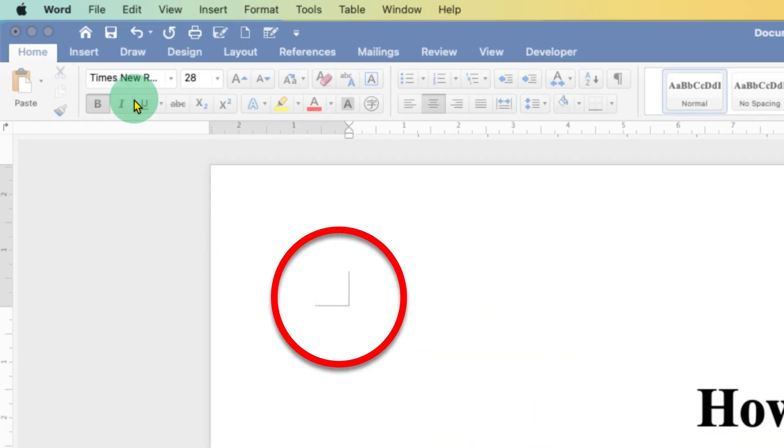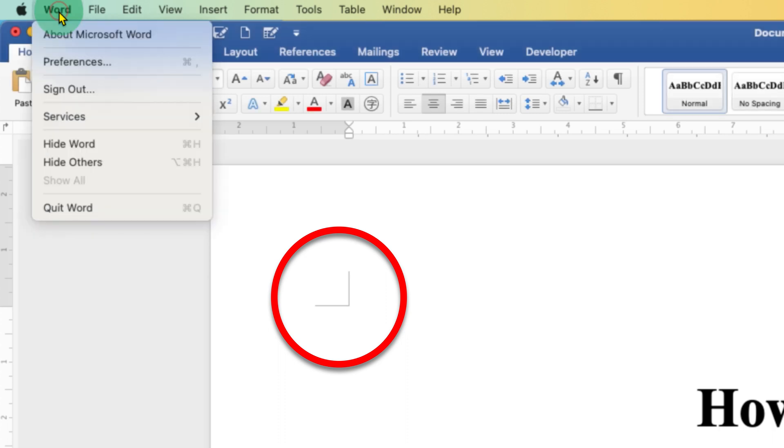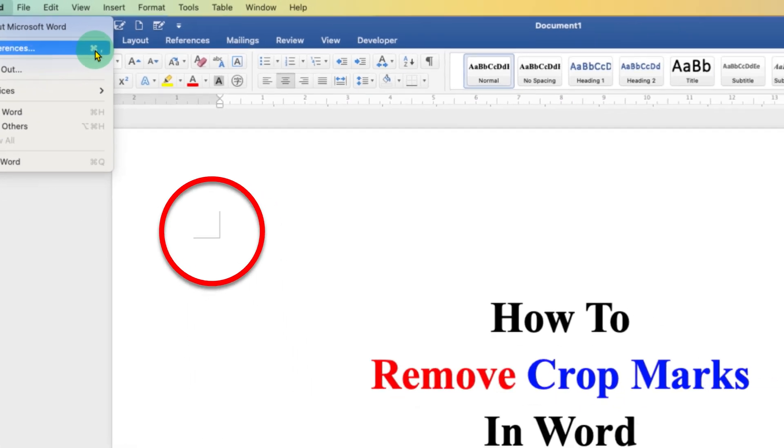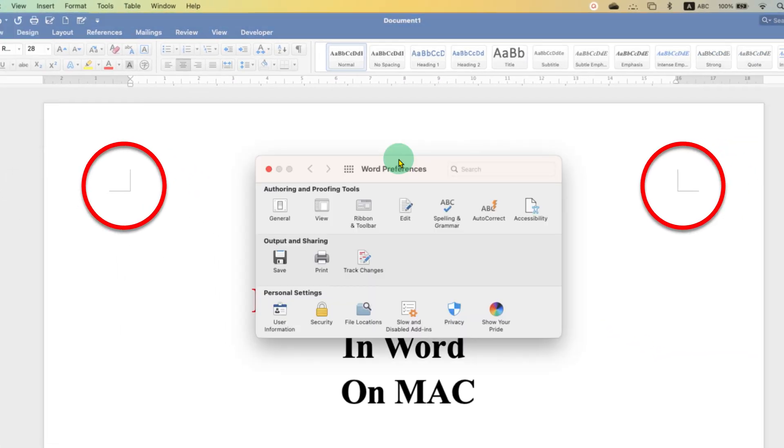To remove these angle marks, you need to click on the Word option at the left top of your screen, then go to the preference option. You can see the shortcut also here.